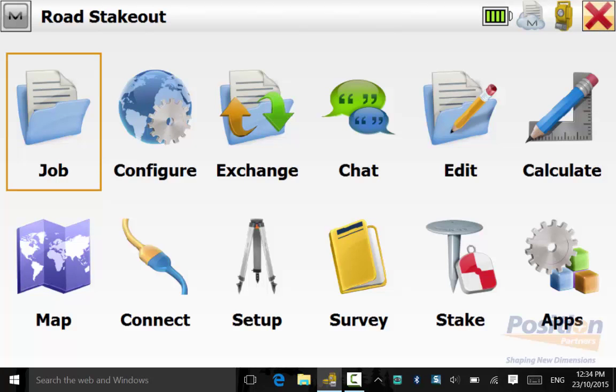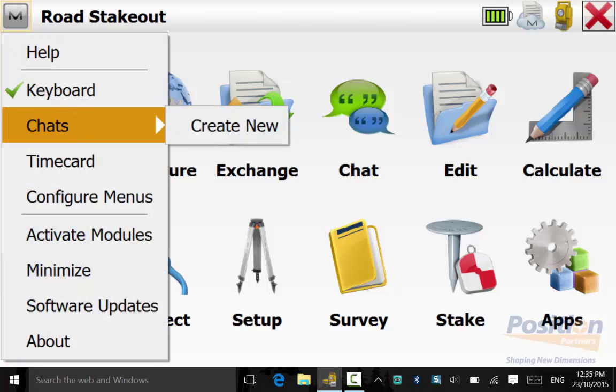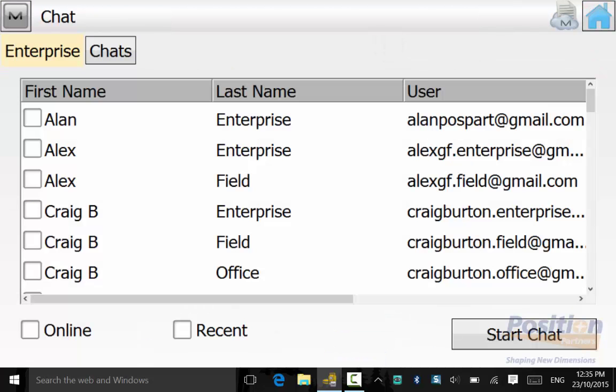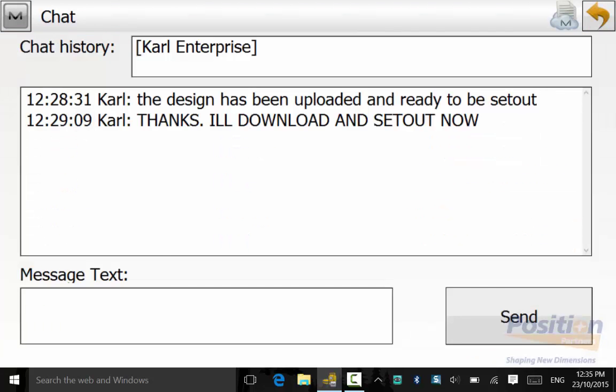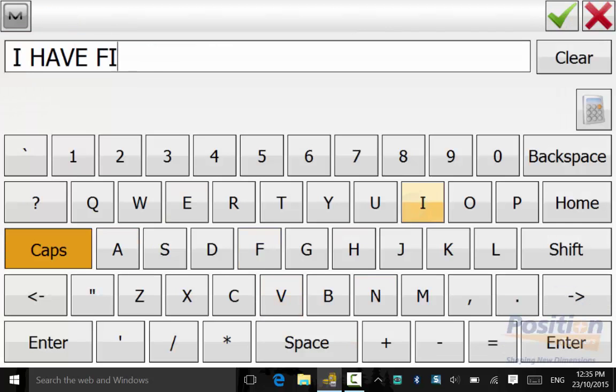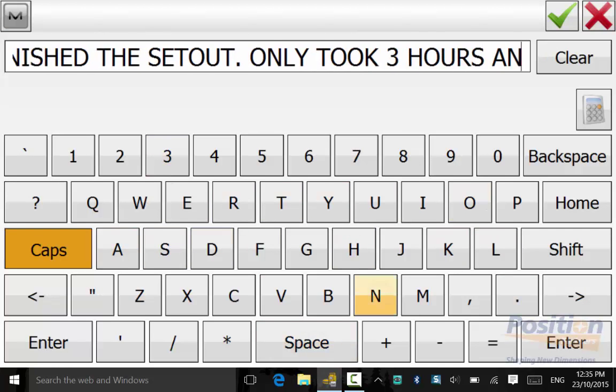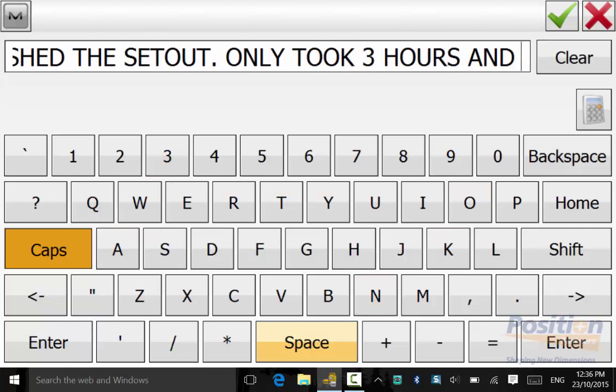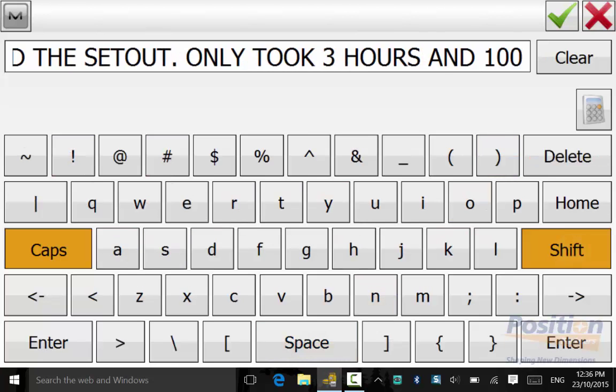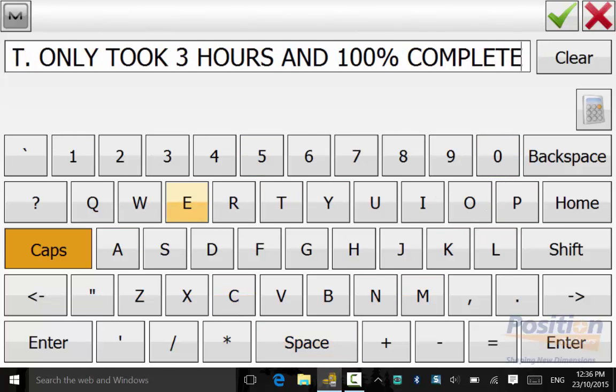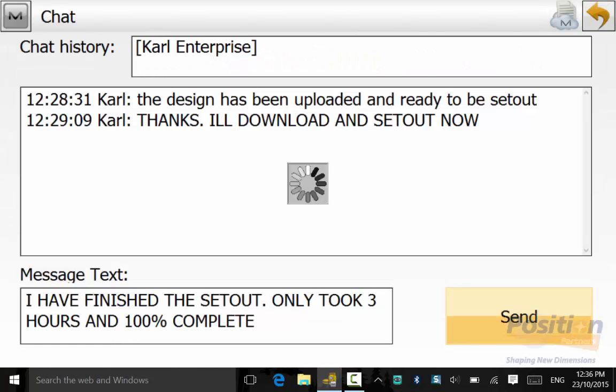Once you have filled out your timecard, it is good practice to inform the Project Manager you have completed the job. To do this, we can send them a chat by going to the Magnet Symbol, then Chat, then Create New. Go across to the chats tab and select Recent. Give them a brief message of why the job was quicker than expected or took longer than anticipated. Once you type a message, simply hit send.